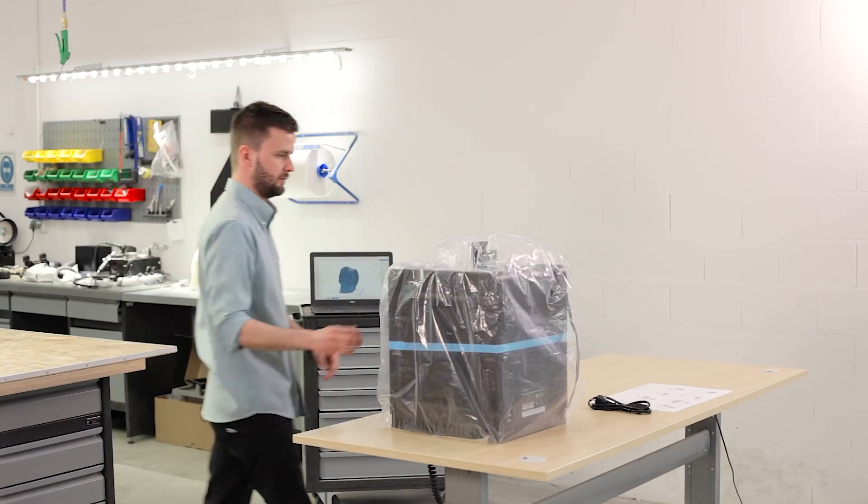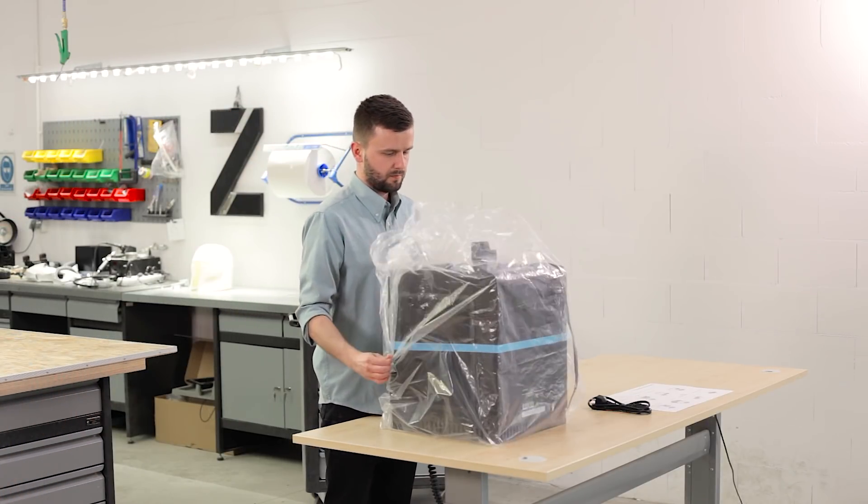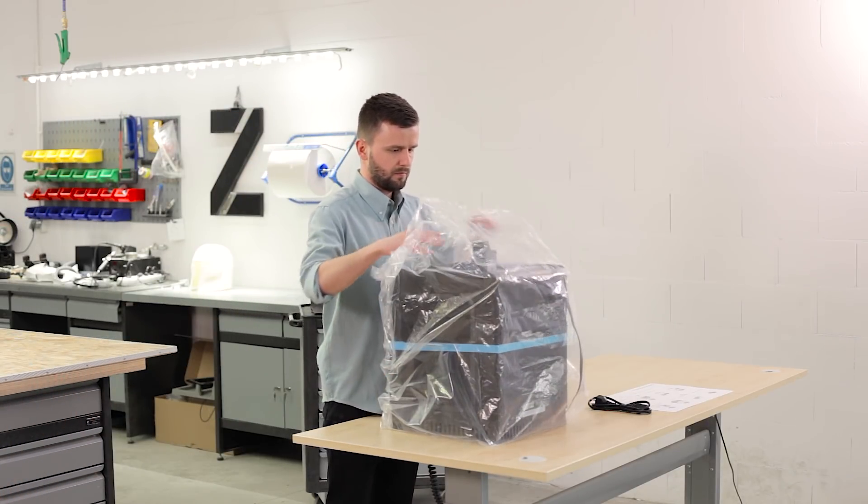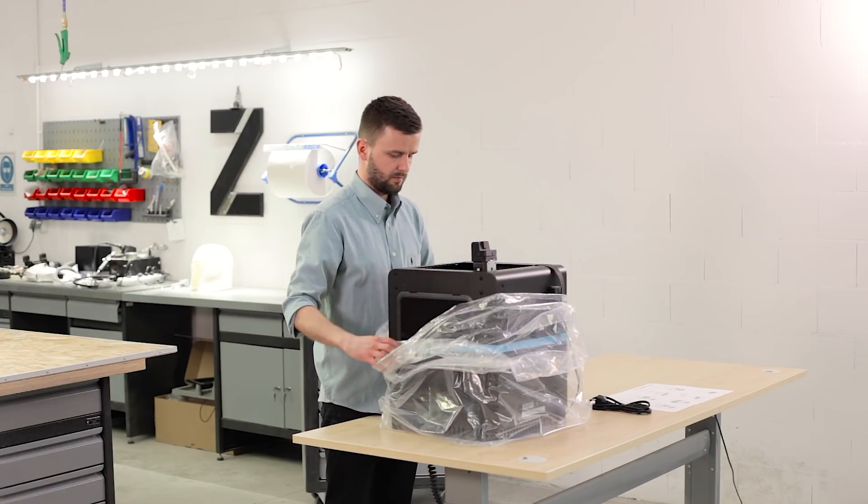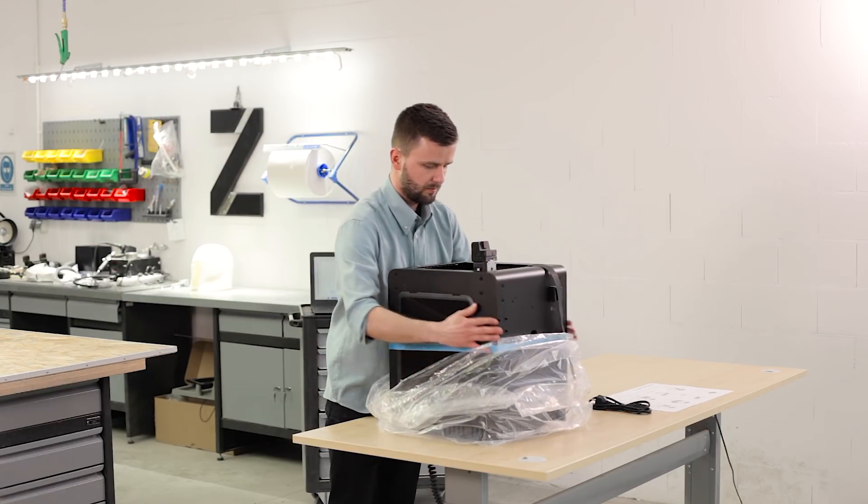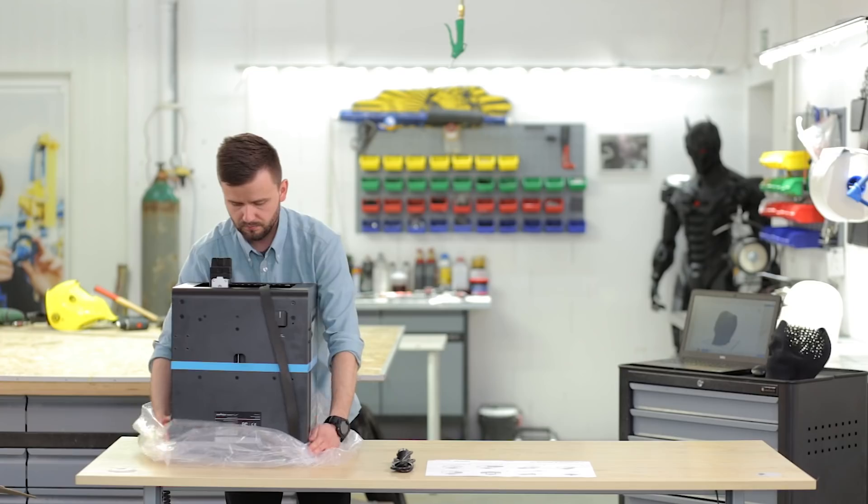If you take off the foil, you will find that unlike the original M200, the Plus version already comes with the side covers installed.